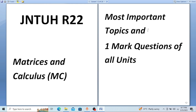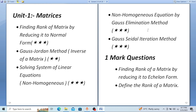Go through all these topics thoroughly. I have explained all these topics in my videos — check those videos. Thank you.